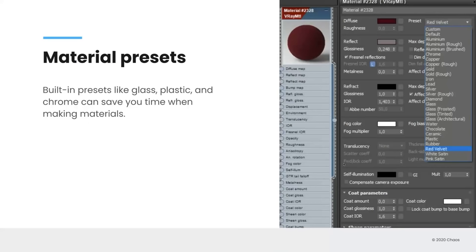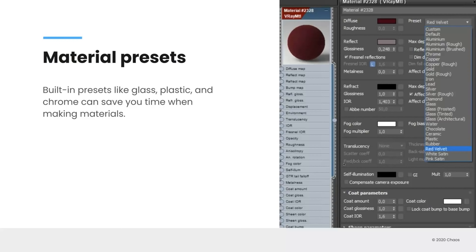In the same way that material libraries are going to help you kind of jumpstart your workflow, the same can be said about material presets. And in the V-Ray material, we've added presets for all sorts of things: glass, plastic, chrome. If you've ever had to look up the index of refraction of a material, you'll be glad to know that you don't have to do that for all of these. They're built right in. And the material that I'm showing you right now is red velvet, or you'll see red velvet, white satin, pink satin, some fabric materials that will be making their way into the next hotfix. They're not in V-Ray 5 right now, but they will be very soon. So I just wanted to give you an idea that these presets are going to be expanding soon.